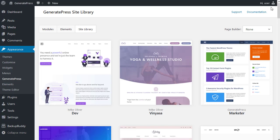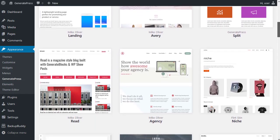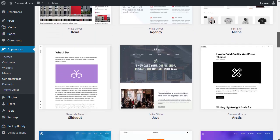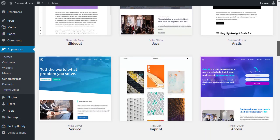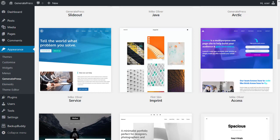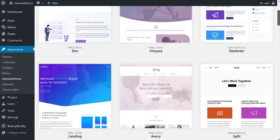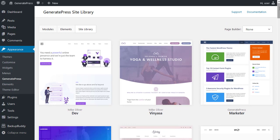In the site library, you've got a good selection of ready-made layouts. Now it's only recommended that you use these on a brand new website because when you install one of the sites from the site library, it will bring some content with it. And that might be a bit confusing.